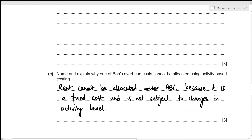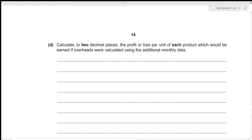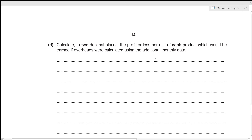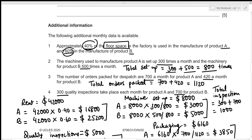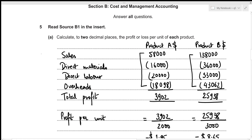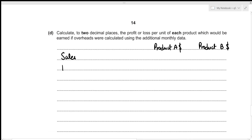Part 4: Calculate to two decimal places the profit or loss per unit using overheads from the additional monthly data. We'll prepare the same statement as Part 1. Since only overheads change, sales, direct materials, and direct labor remain the same. Product A: sales 58,000; direct materials 16,000; direct labor 20,000.